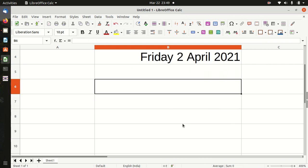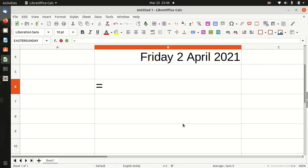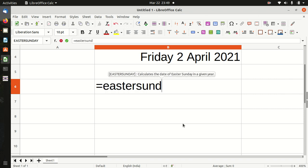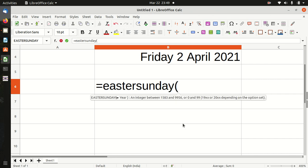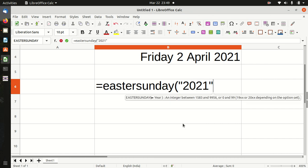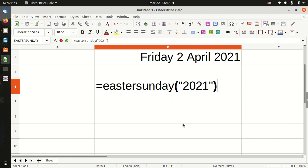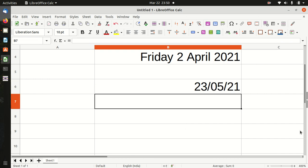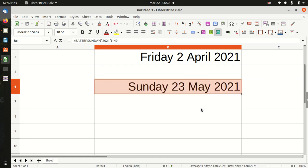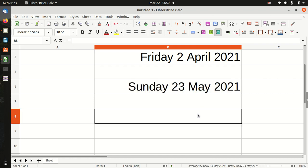Pentecost Sunday: Easter Sunday, bracket start, year 2021, bracket close, plus 49. The answer is 23rd May 2021.